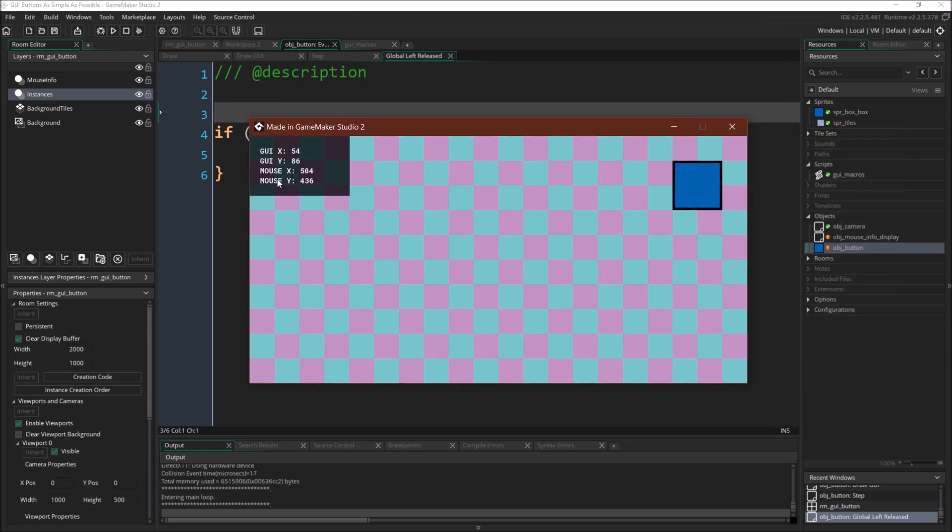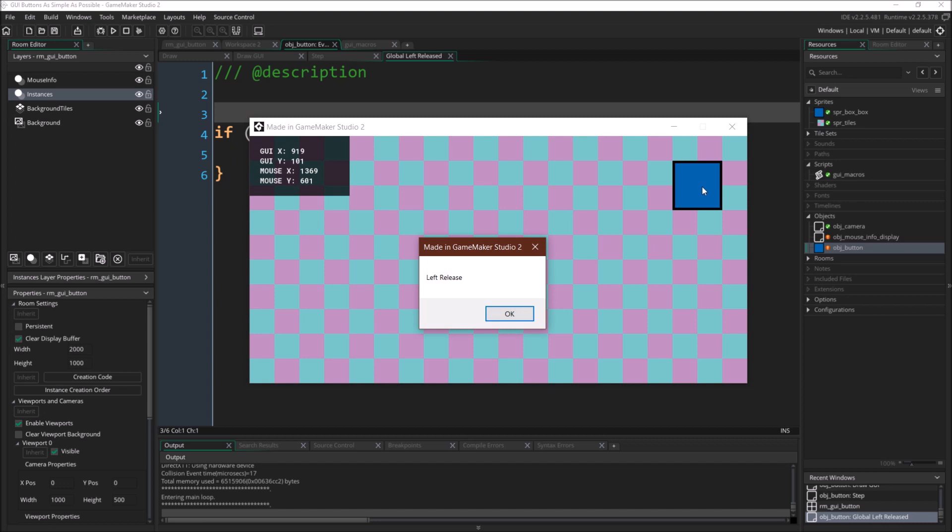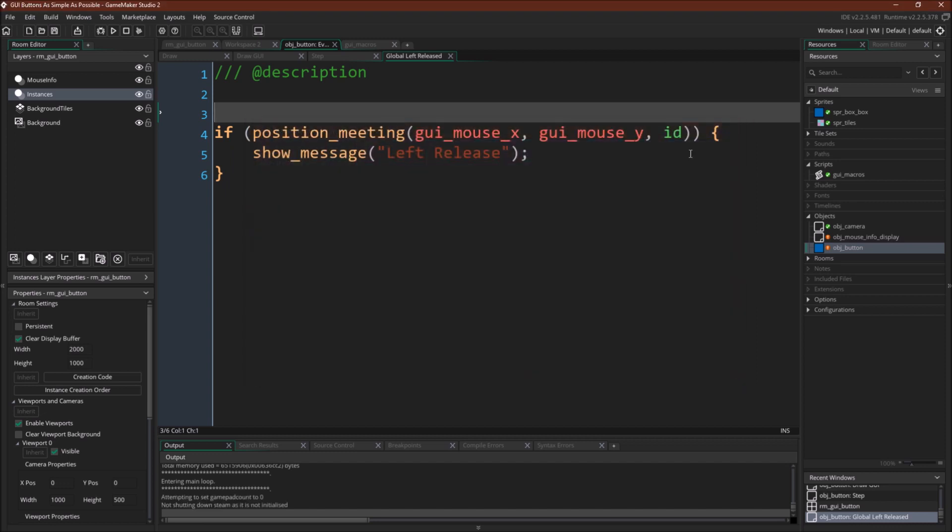All right. So as you can see, our button is over here. And when we release left release. All right.